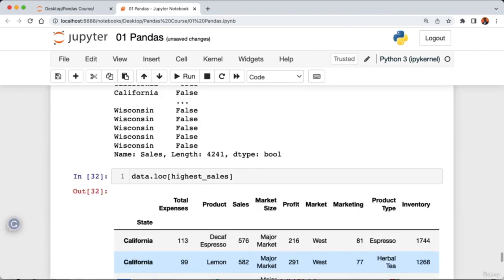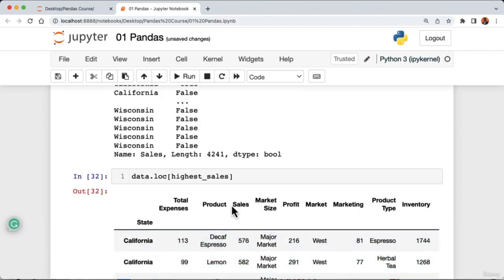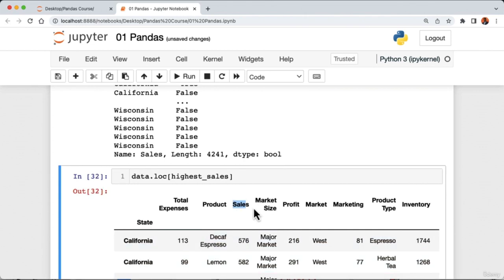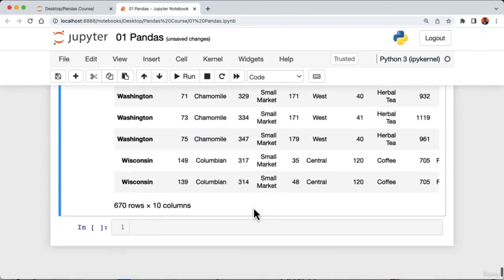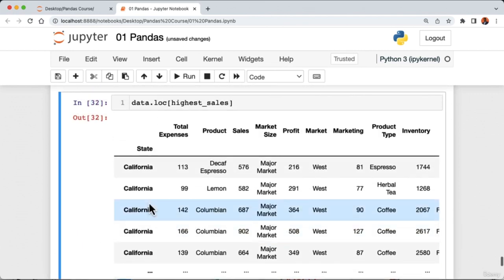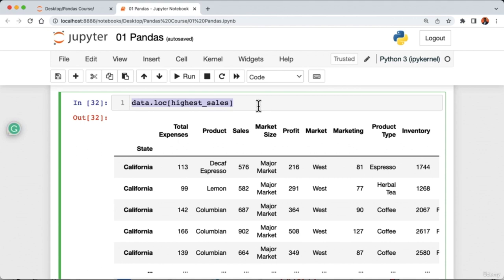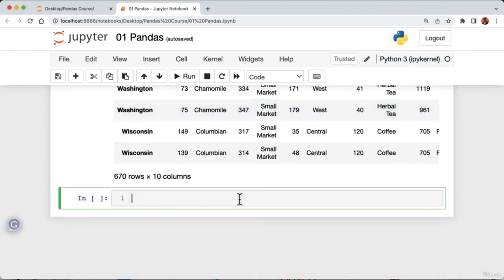Now let's talk about modifying a row value. To change the total expenses value in the third row, I use 'data.loc[2, 'total_expenses'] = 500' and run the cell. Looking at data.head(), we can see the total expenses in the third row has been changed to 500. Another faster way to change a single value is using the 'at' attribute: 'data.at[2, 'total_expenses'] = 700'. The at attribute is generally faster than loc for accessing a single value.